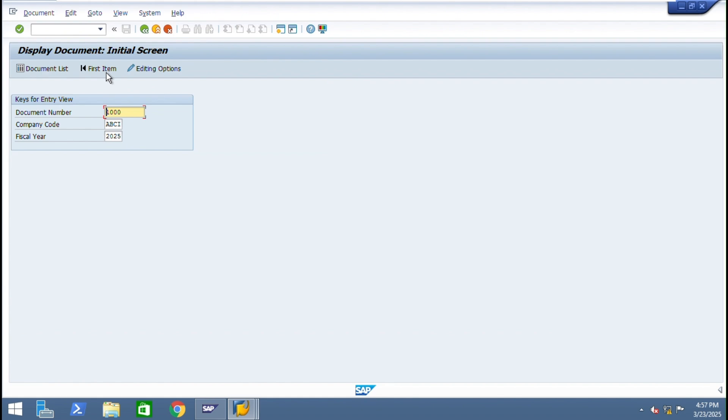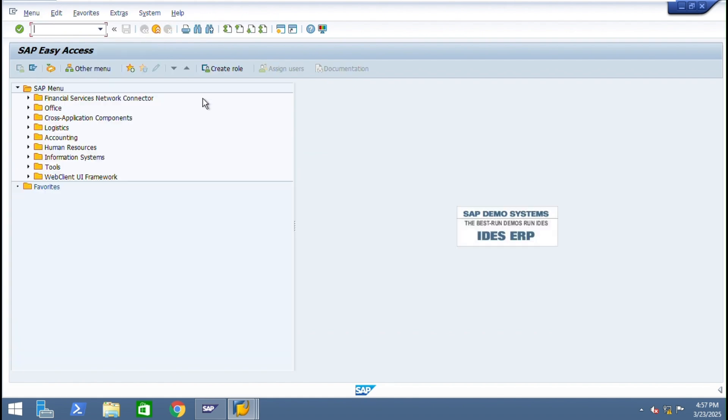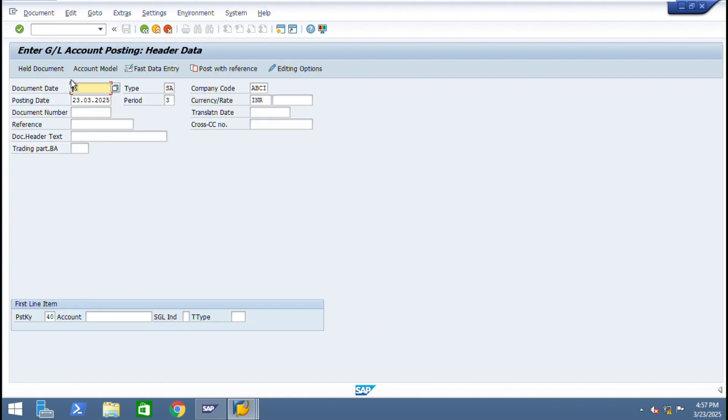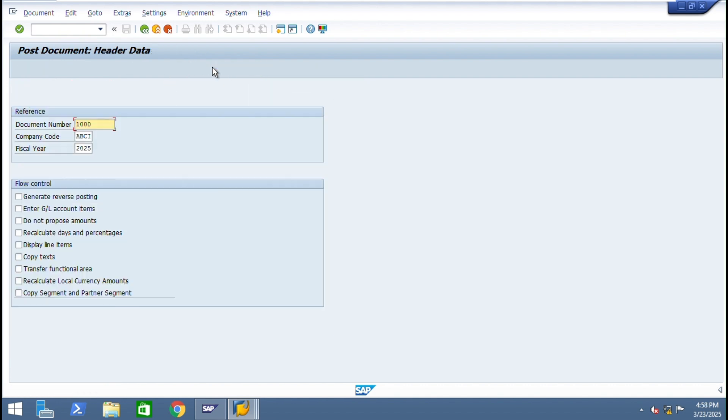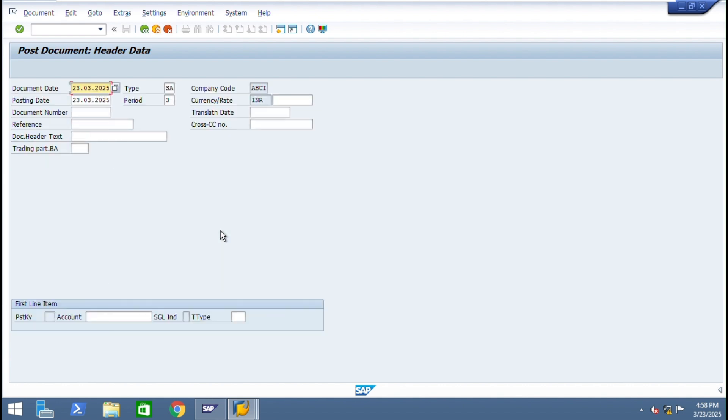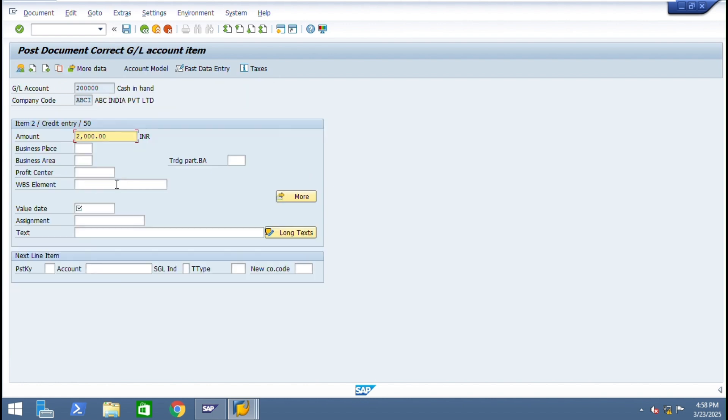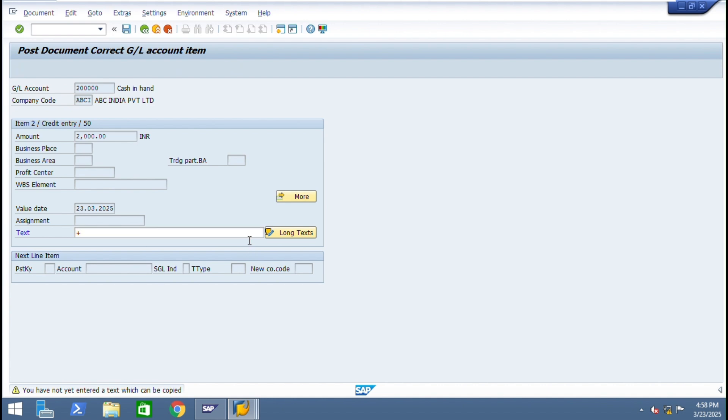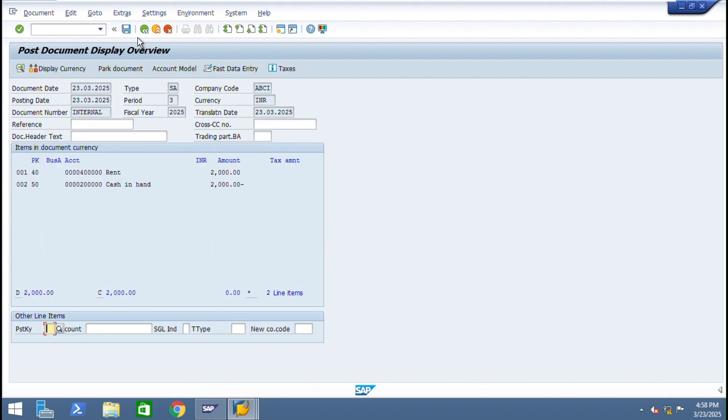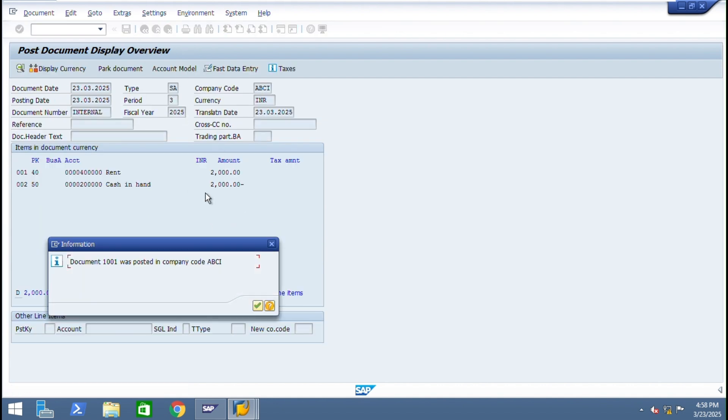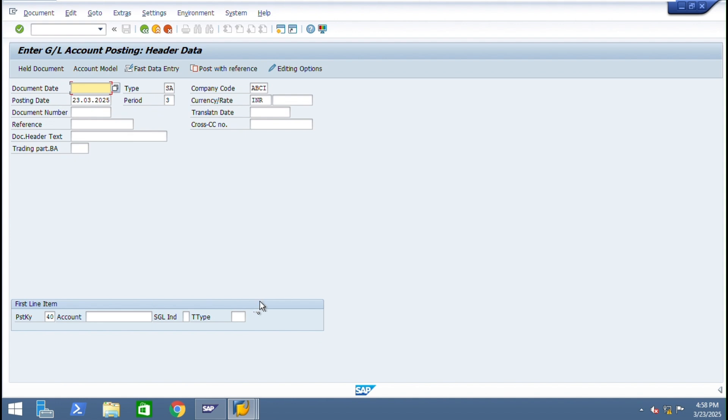Now again post one more entry F-02. Here post reference, GL entries. If you want the same entries now you can use same post reference. Entries are getting reflected here. I can see post. This is letter. Just click and press emulate. Now post one more document. The last posted, this one you can see from FBL3N.